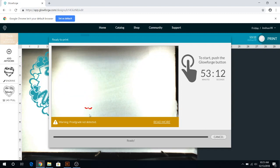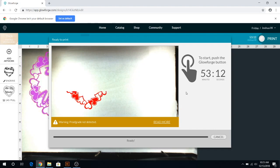And as it prints, it's going to show you where it's at in the process on this little preview as well. So we're going to go ahead and print and I'll be back.